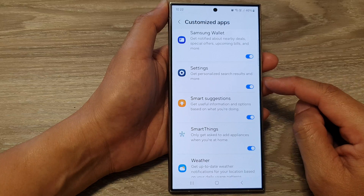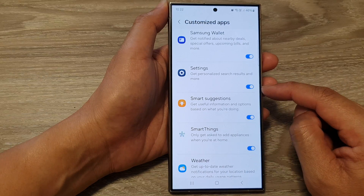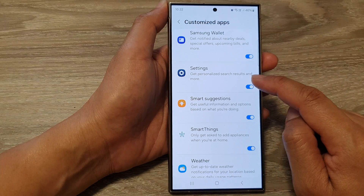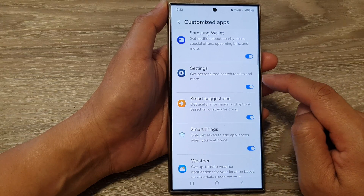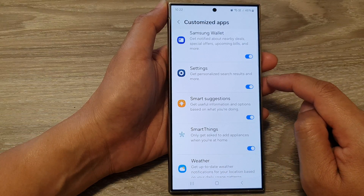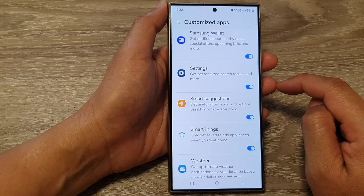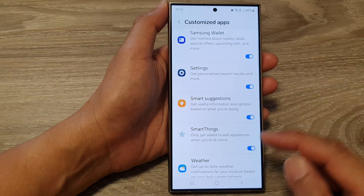And that's it. When this is switched on, you can get personalized search results and more on the Samsung Galaxy S24 series.